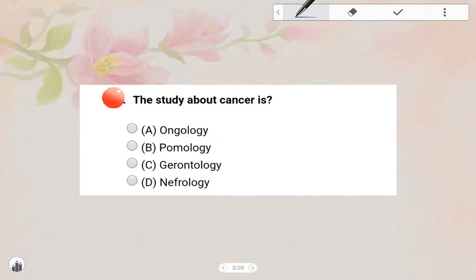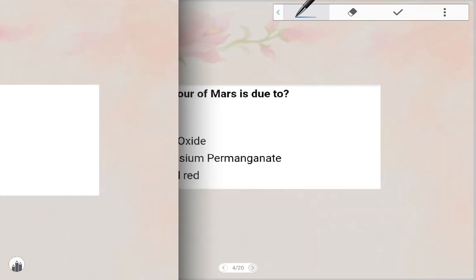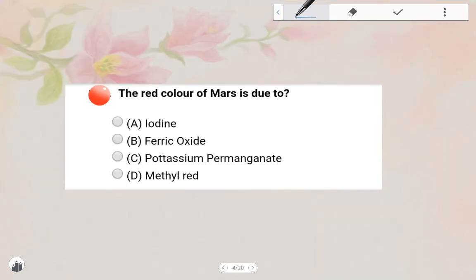The study about Cancer is called Oncology. Next one: The red color of Mars is due to Ferric Oxide. Option B — Ferric Oxide is the answer.